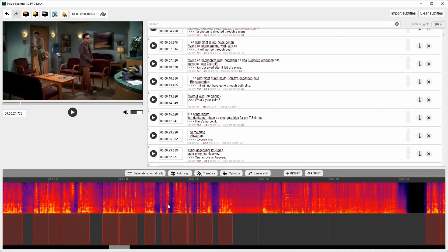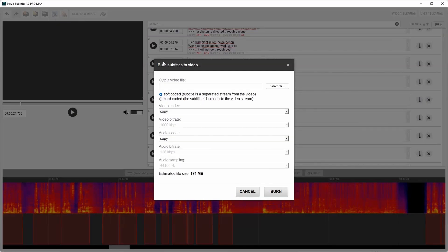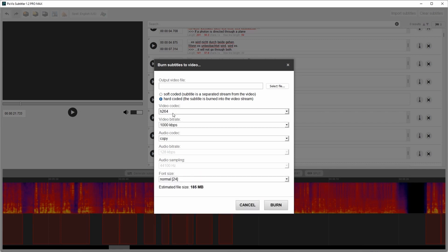The last feature I want to show you is subtitle burning. There are two modes: soft coded and hard coded. You can select codec, bitrate, font size.